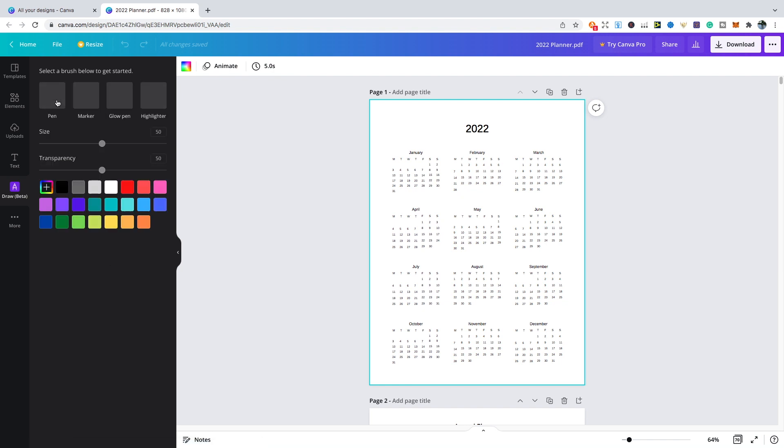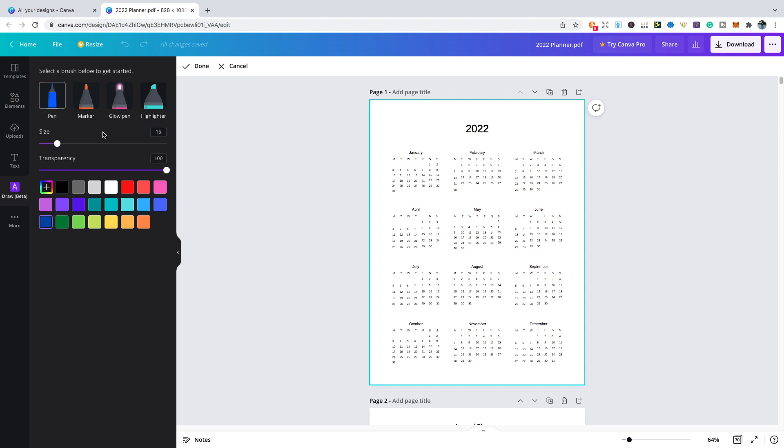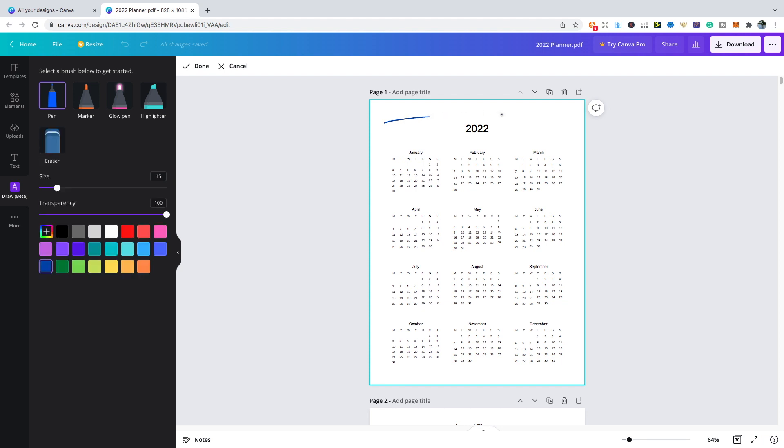You can see that it gives us the option of pen, marker, glow pen, highlighter. You can increase or decrease the size and transparency, and you've got quite a few colors there to use. Just for example with this page, I'm going to go with the pen and all I'm doing is just holding down and going in any direction.